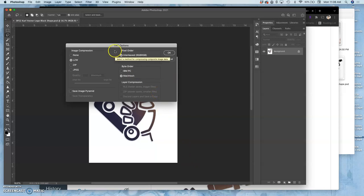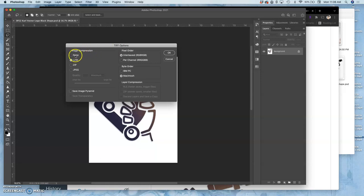These are your TIFF options, and this is why TIFF is the best archive format. It will say image compression options. Do I want none? Do I want LZW? Do I want zip? Or do I want JPEG?